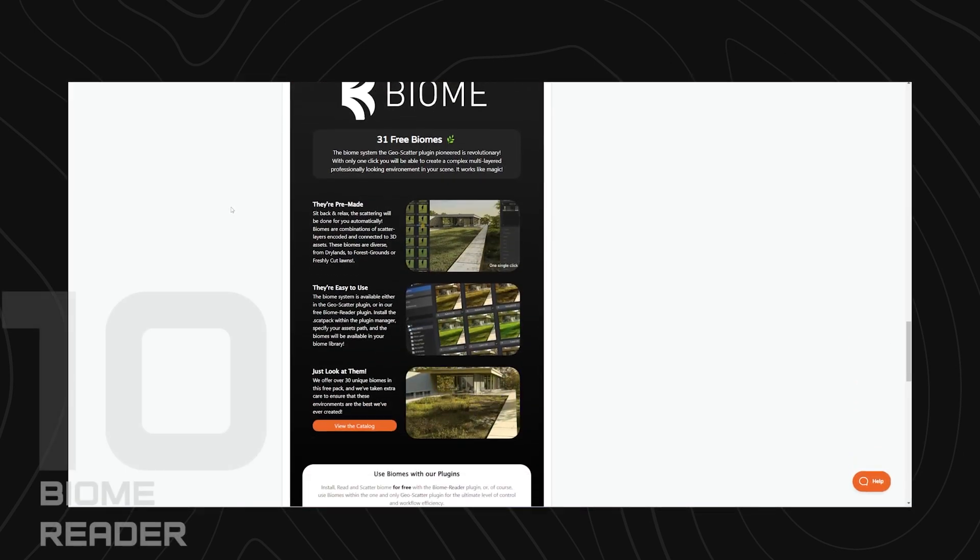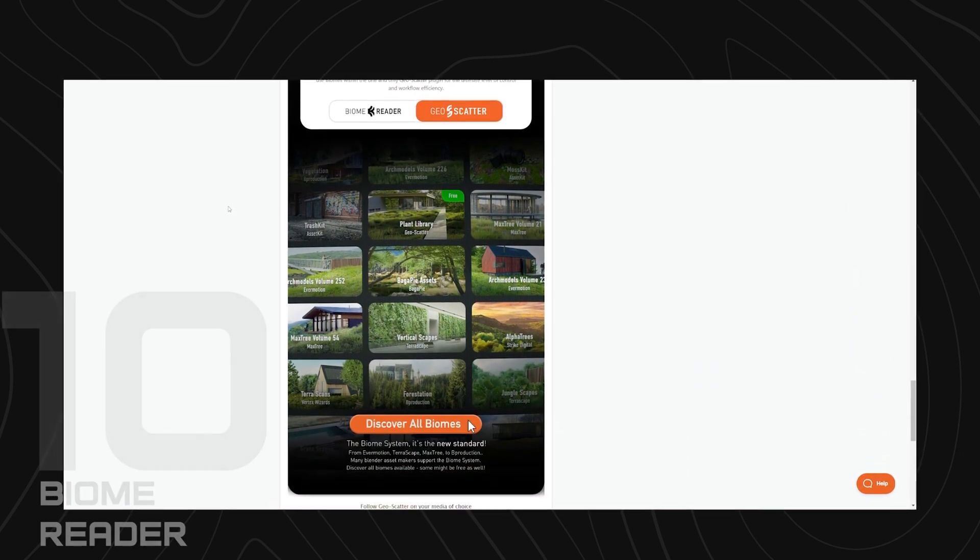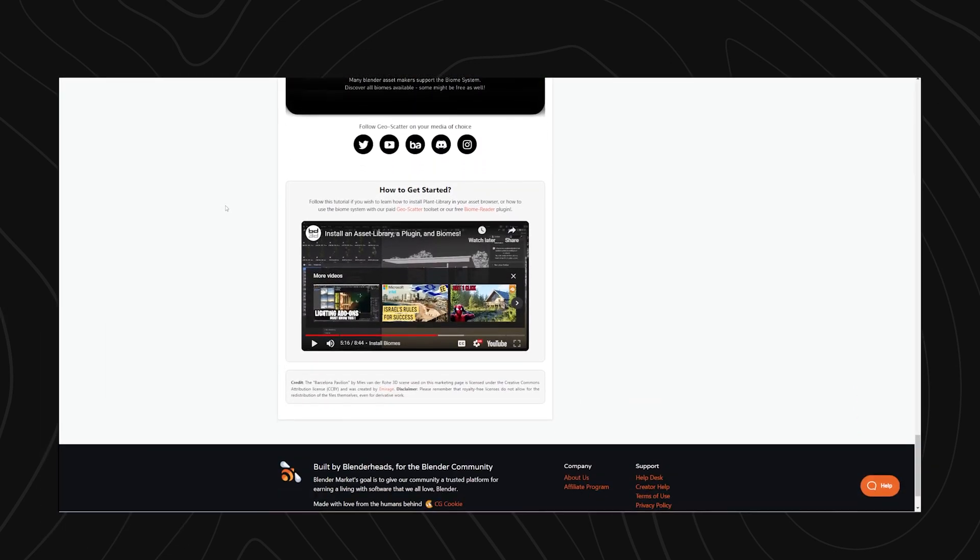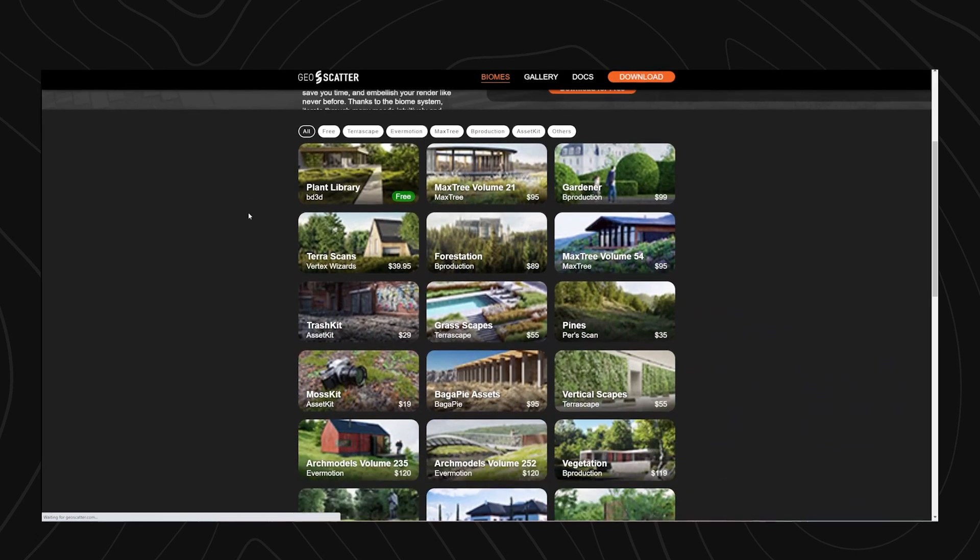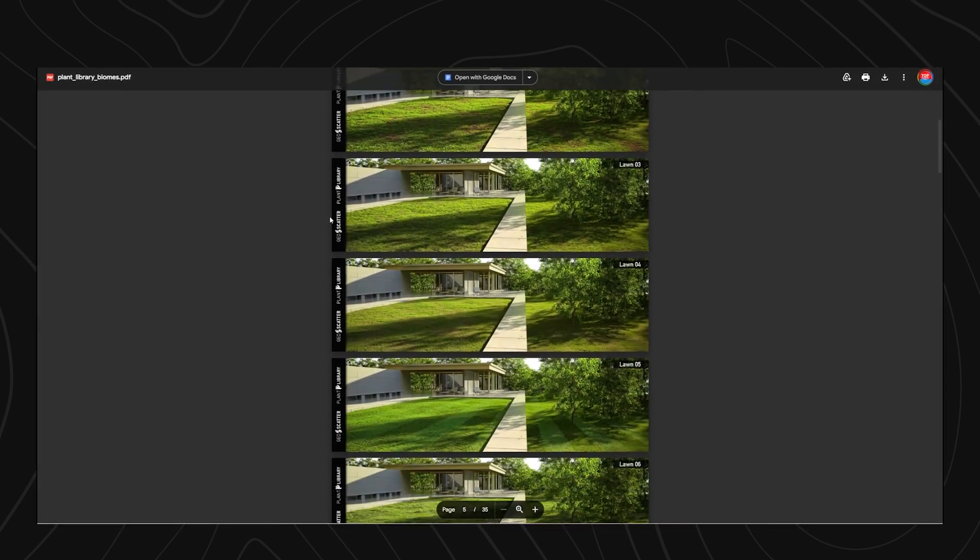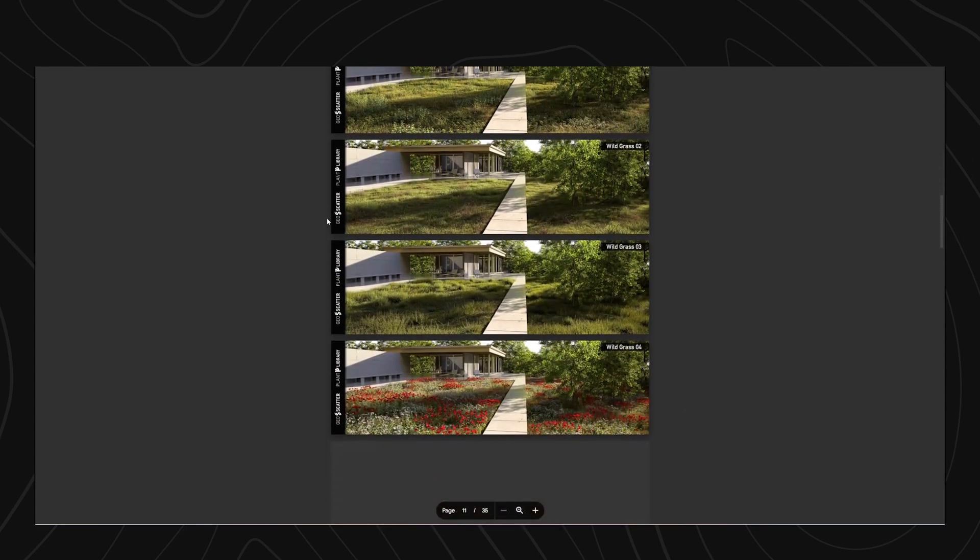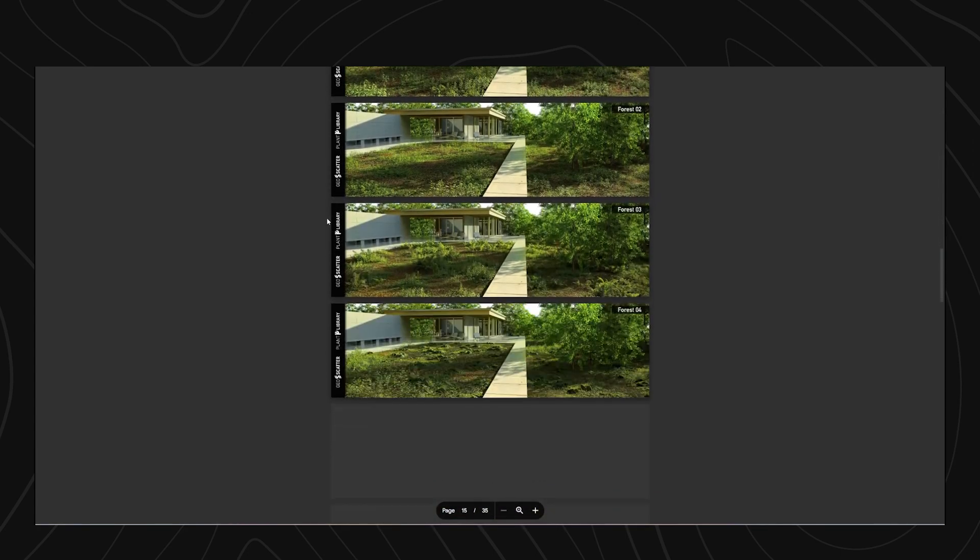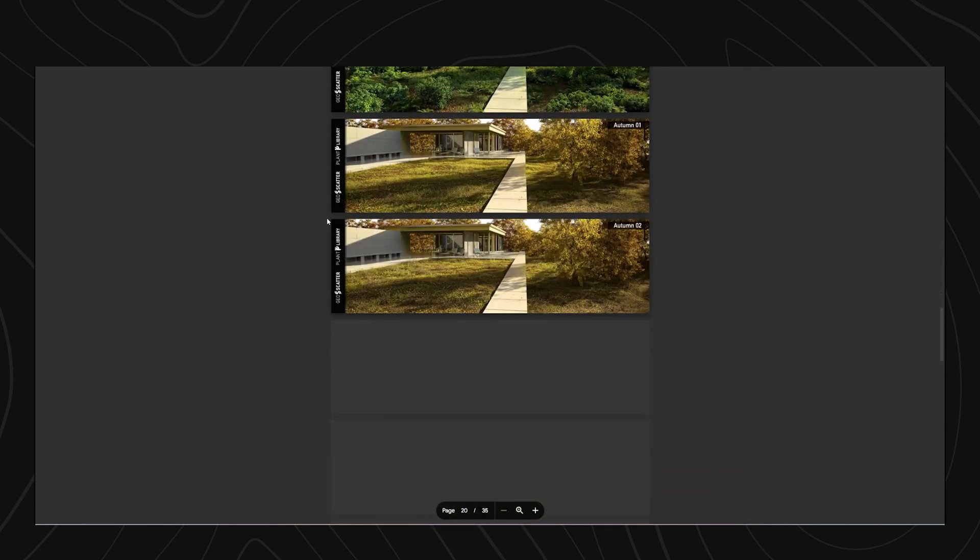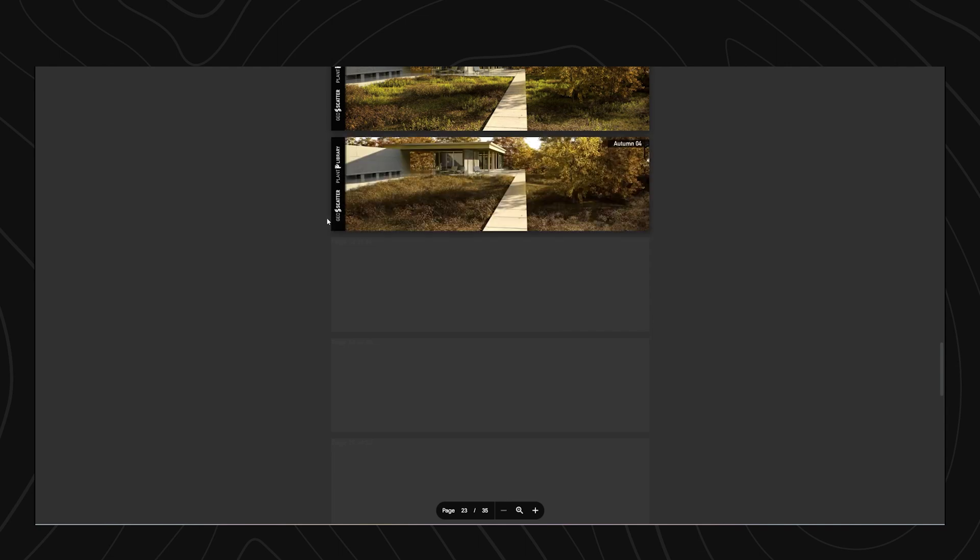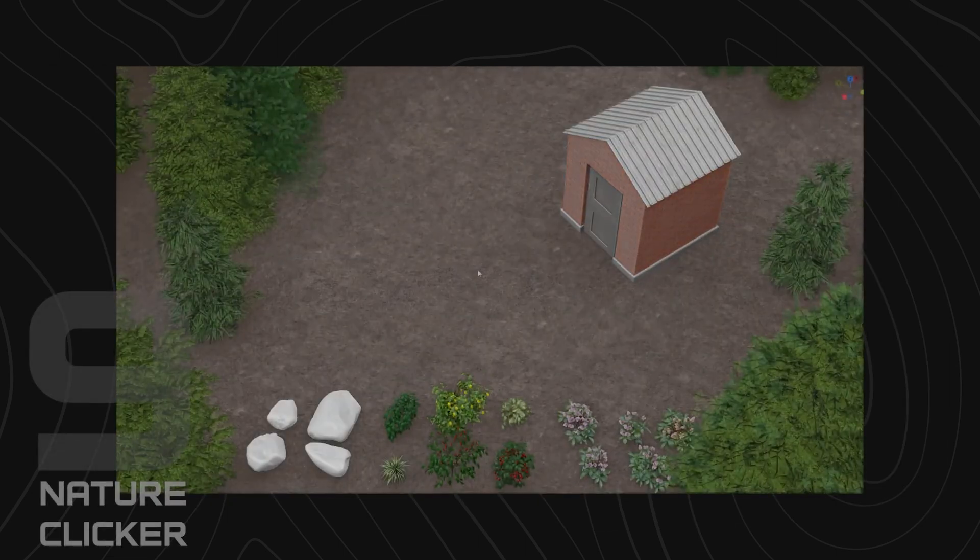Number 10, we have Biome Reader. Like the Plant Library we have just looked at, Biome Reader is made by the makers of Geoscatter and actually the Plant Library collection is meant to work with the Biome Reader. What this add-on is speaks to the nature of the Blender community, a group of artists working together to create breathtaking content. The Biome Reader is made as a standard scattering add-on for vegetations, so it works with other add-ons like Botanic to help you scatter vegetations in a realistic way.